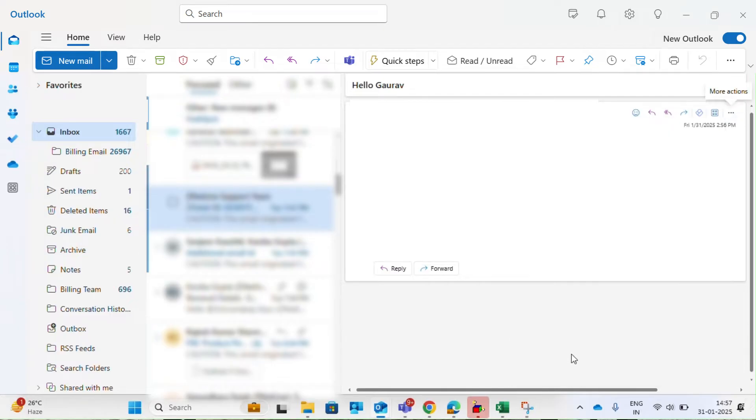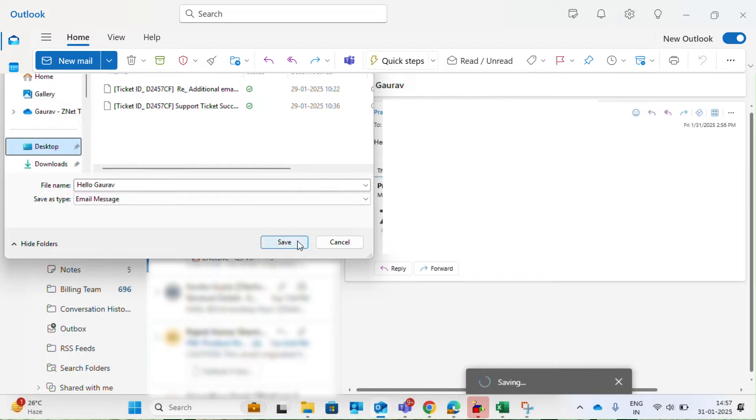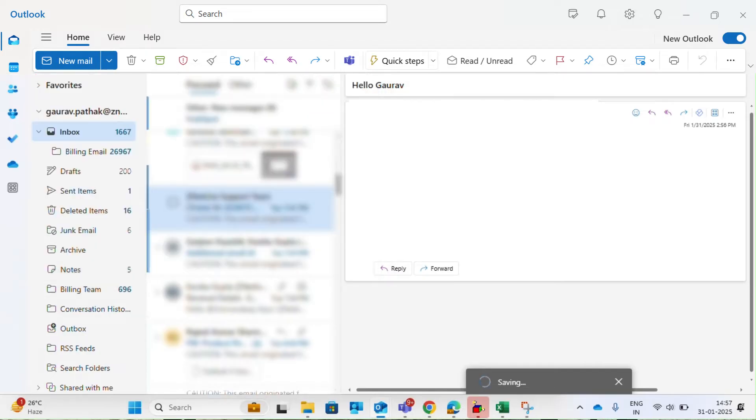Choose between EML or MSG formats and save the file to your desktop or preferred location. That's it. Now you have a backup of your email safely stored.